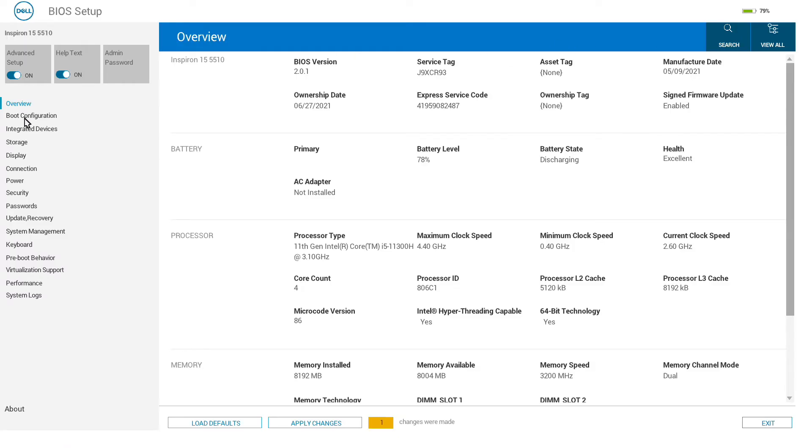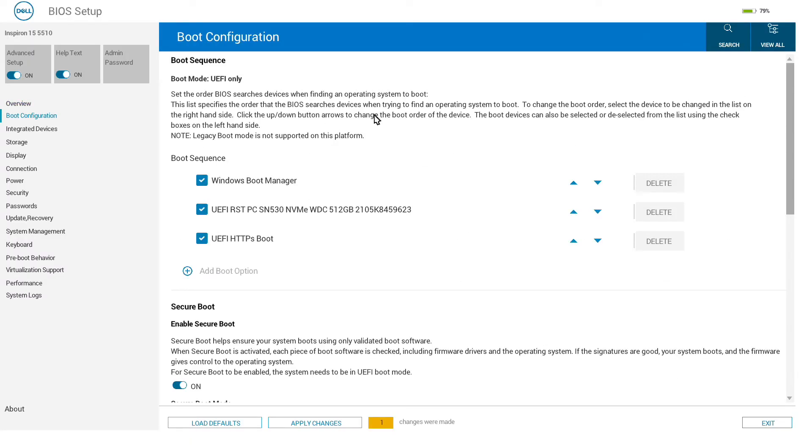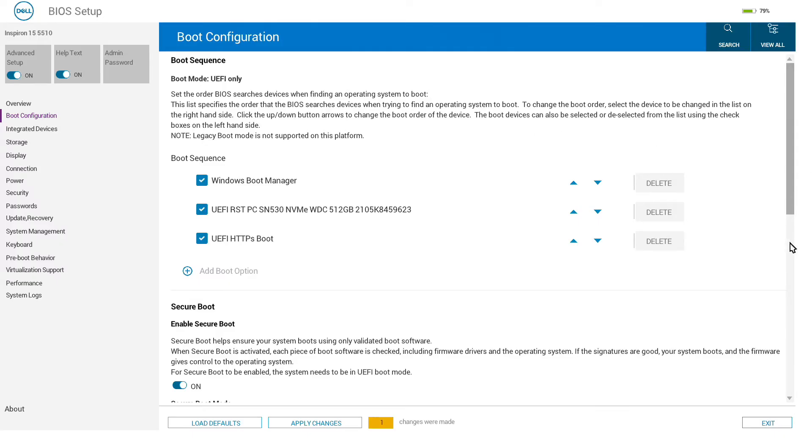Boot configuration allows us to turn off secure boot. However, as you can see here, legacy boot mode is not supported on this device, so while you can turn off secure boot, you are limited to UEFI booting.